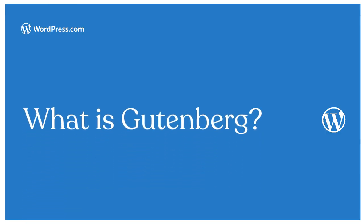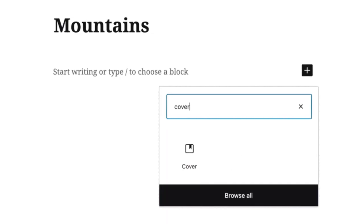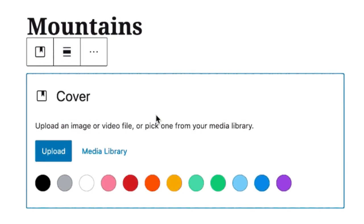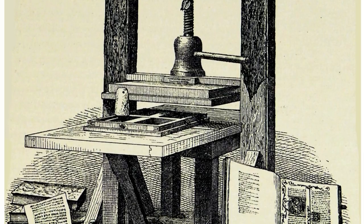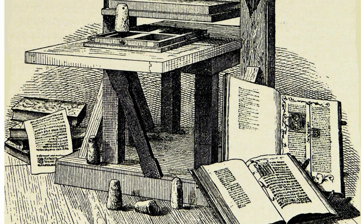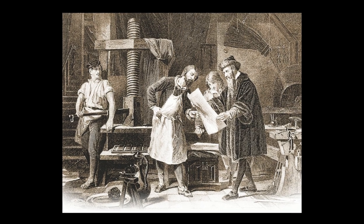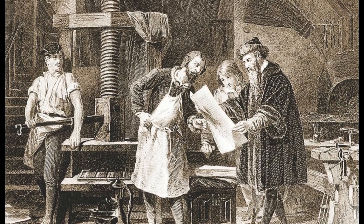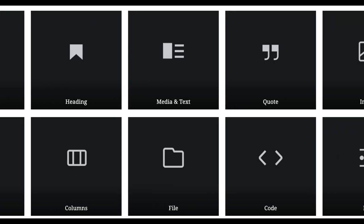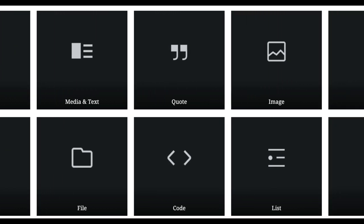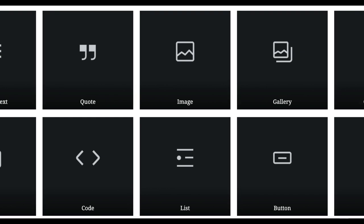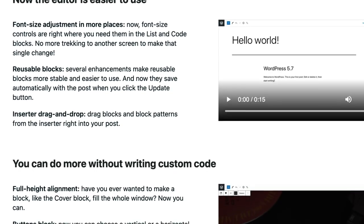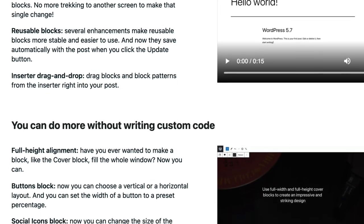First let's talk about what the block editor is. The WordPress block editor is the built-in page and post editor built for media-rich content. It's also called Gutenberg, after Johannes Gutenberg who invented the movable type press in the 15th century. This invention changed the world as it massively improved the way humans connected and communicated with each other. The block editor relies on content types called blocks which allow you to add, arrange, and style content of all types. You don't need to know how to code in order to use the block editor. The goal is a faster, easier, and more powerful site building experience.